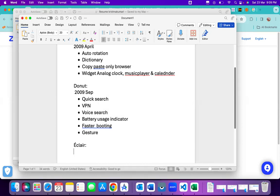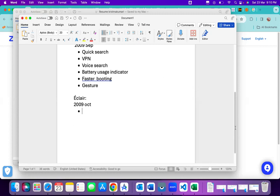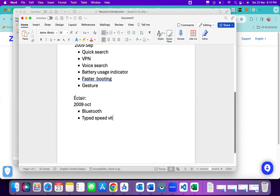Next is Éclair, released in October 2009 — just one month after Donut. Early versions each had only four or five features, whereas later versions have a minimum of ten and some have twenty-five to thirty. In Éclair, Bluetooth support was introduced for the first time. The virtual keyboard was also introduced — the on-screen keyboard we use today — improving typing speed.